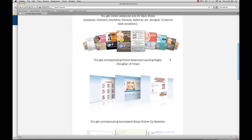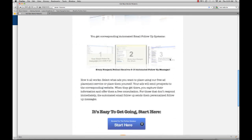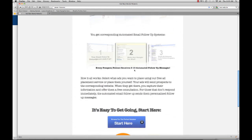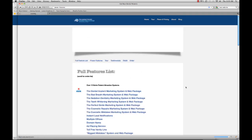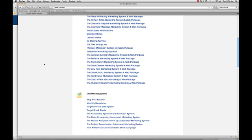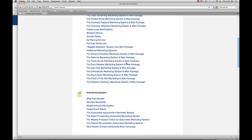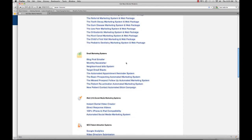All the new ads, the new websites, the automated follow-up messages that are pre-done, and so forth. If you click on Full Feature List, you'll see that it gives you a breakdown of every single thing down to every nook and cranny that the Instant Dental Marketing System has.